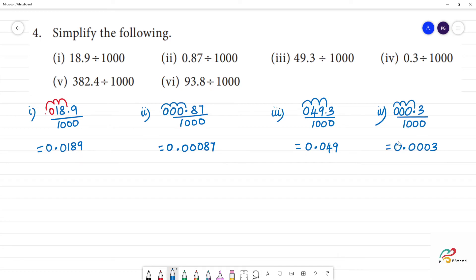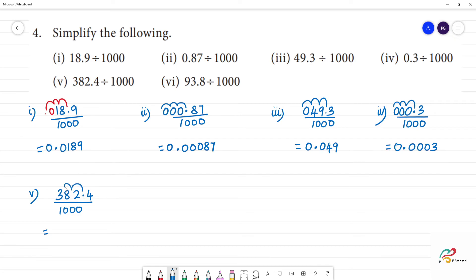Next, fifth one: 382.4 divided by 1,000. If we look at the point, we have 3 digits. Move 1, 2, 3 — the answer is 0.3824.